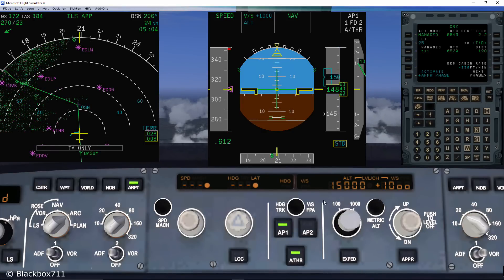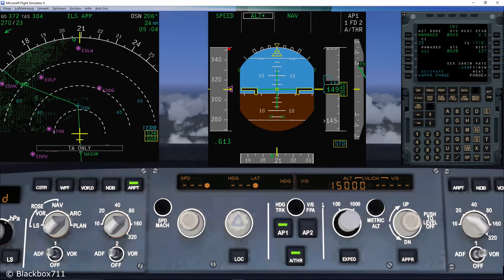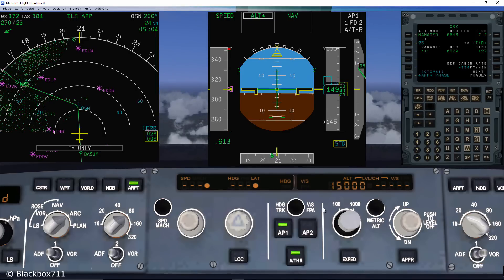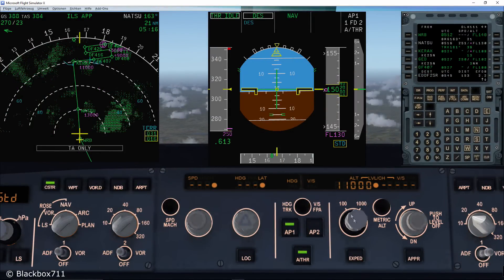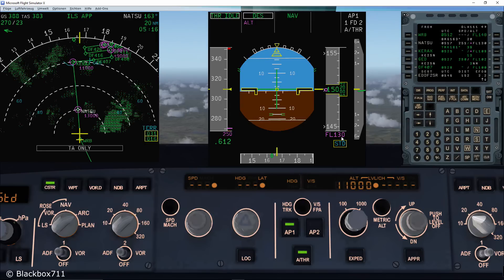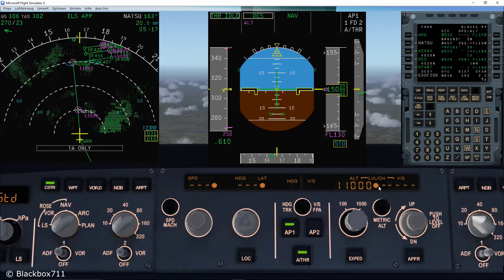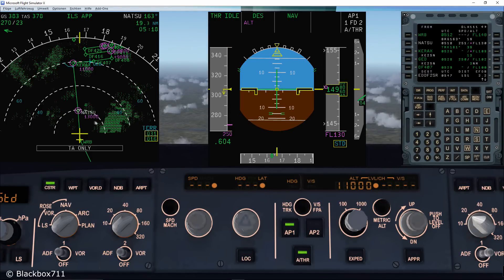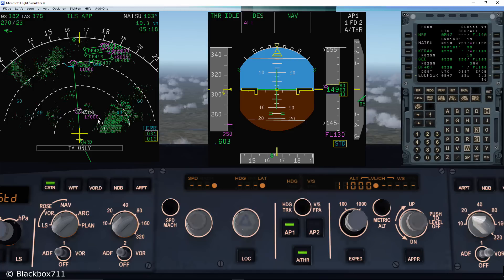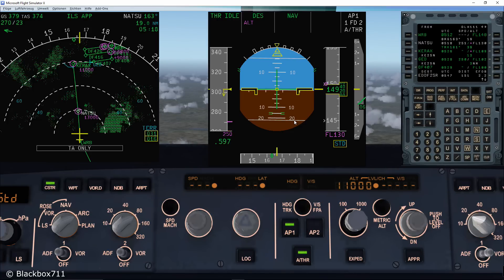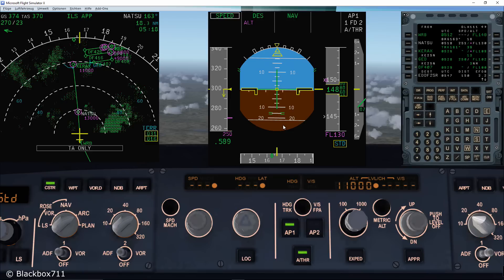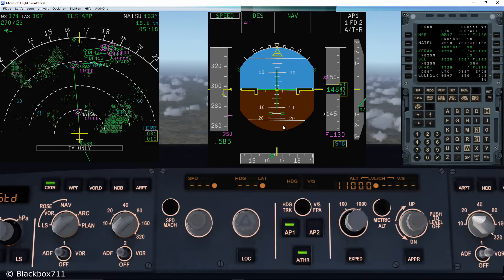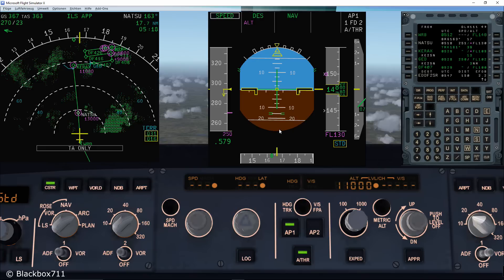Okay, so for the last part of this video, let's have a look at the managed descent function. Let's pretend we are getting a descent clearance to flight level 110. By pushing the altitude knob, you are commanding a managed descent. Since there is an altitude restriction at Natsu waypoint of level 130, you can see on the primary flight display, level 130 in Magenta is displayed instead of level 110 in Cyan. This means that the autopilot will automatically level off at level 130 and respect that altitude restriction.